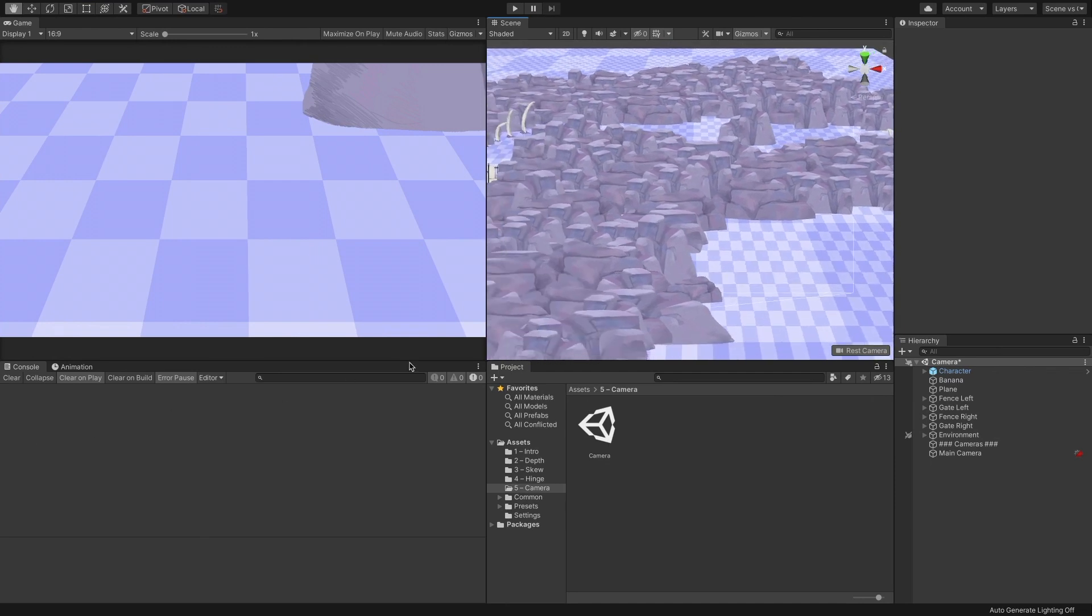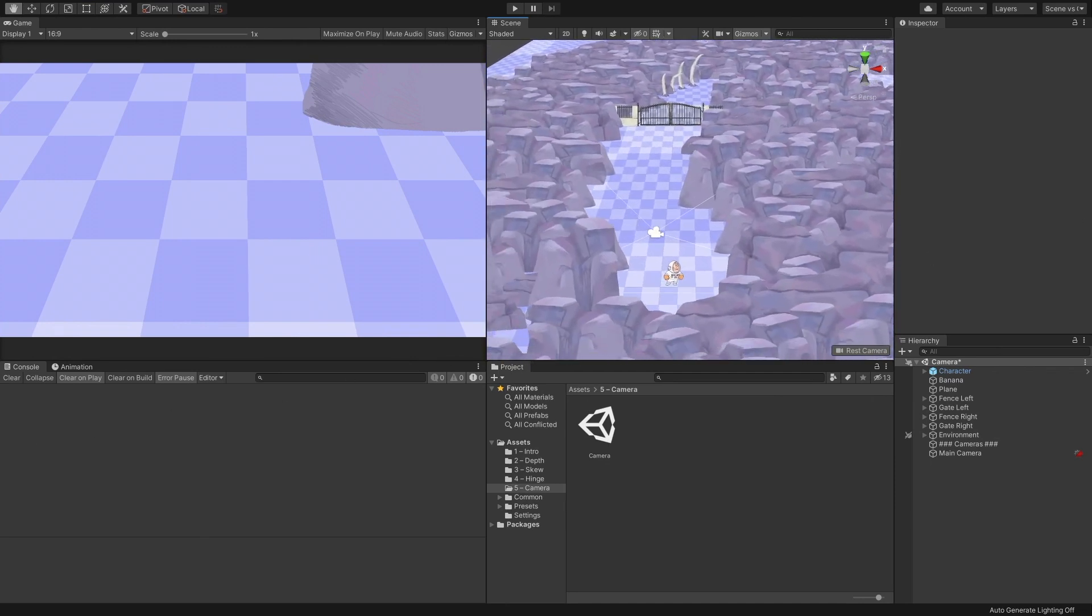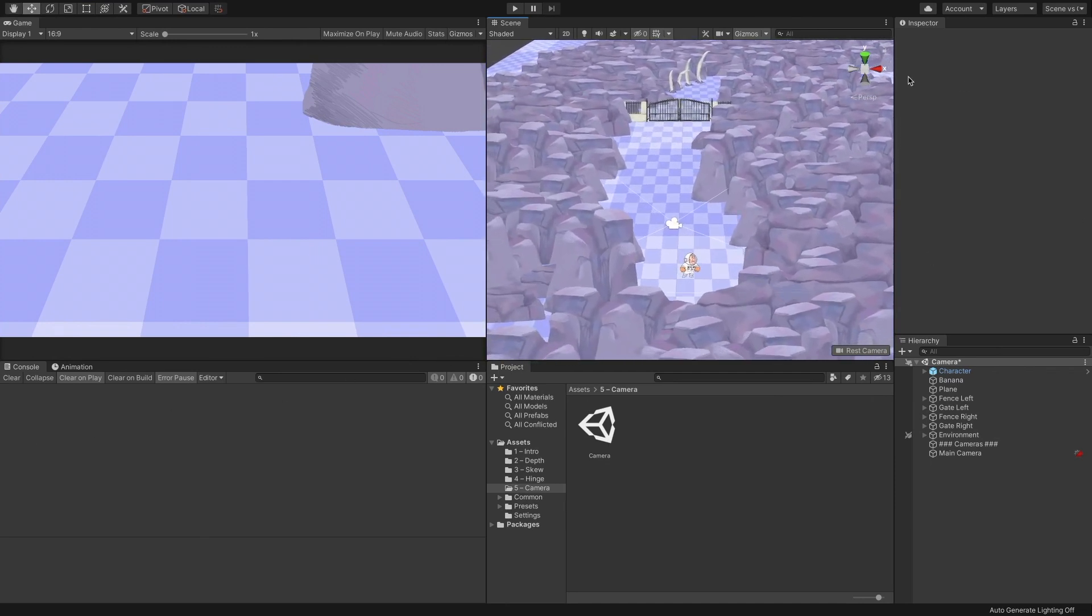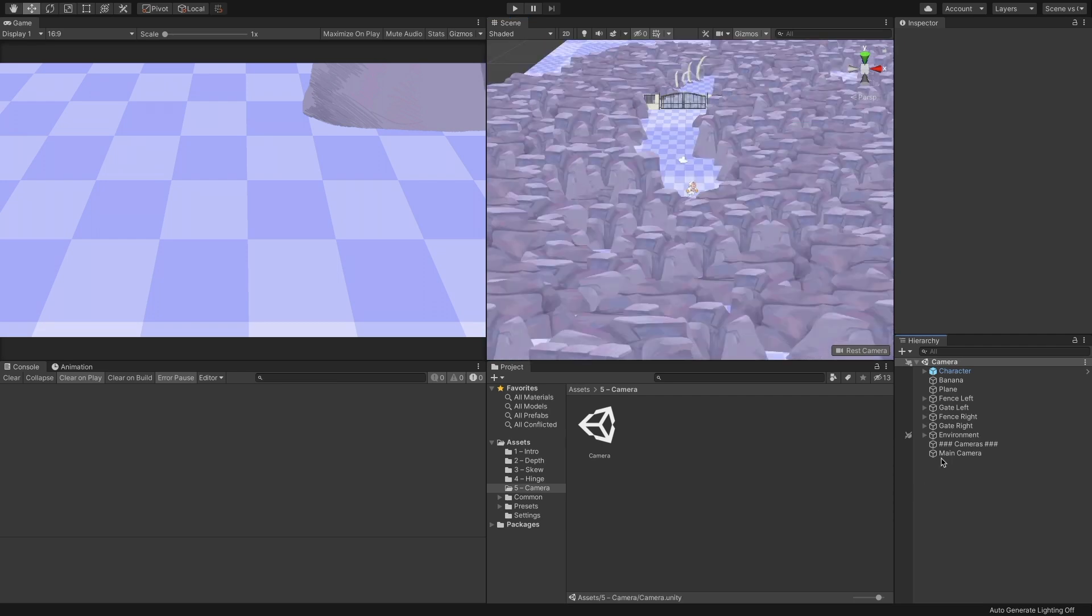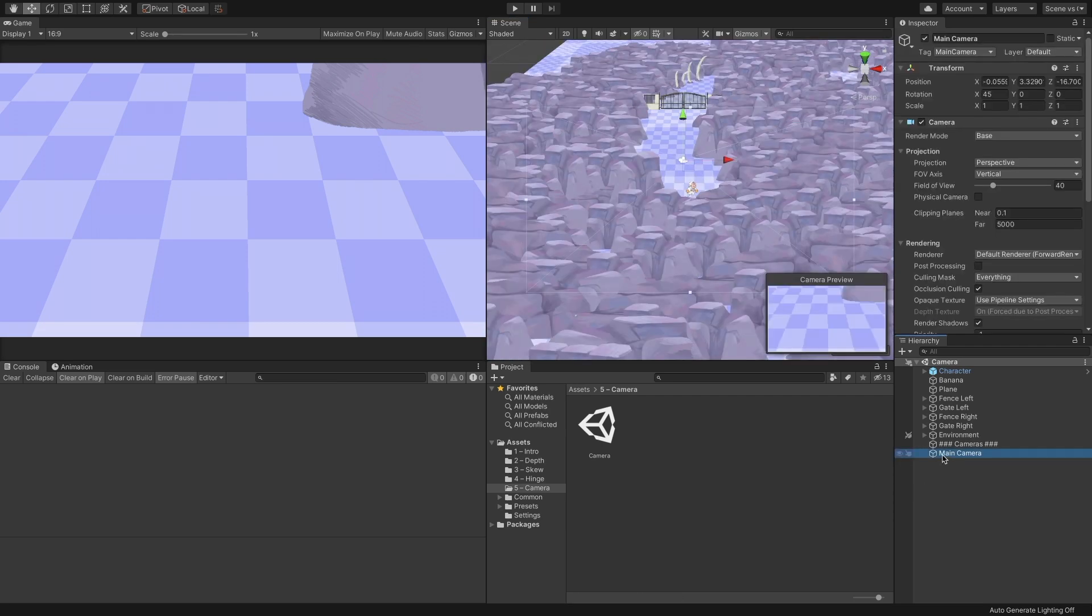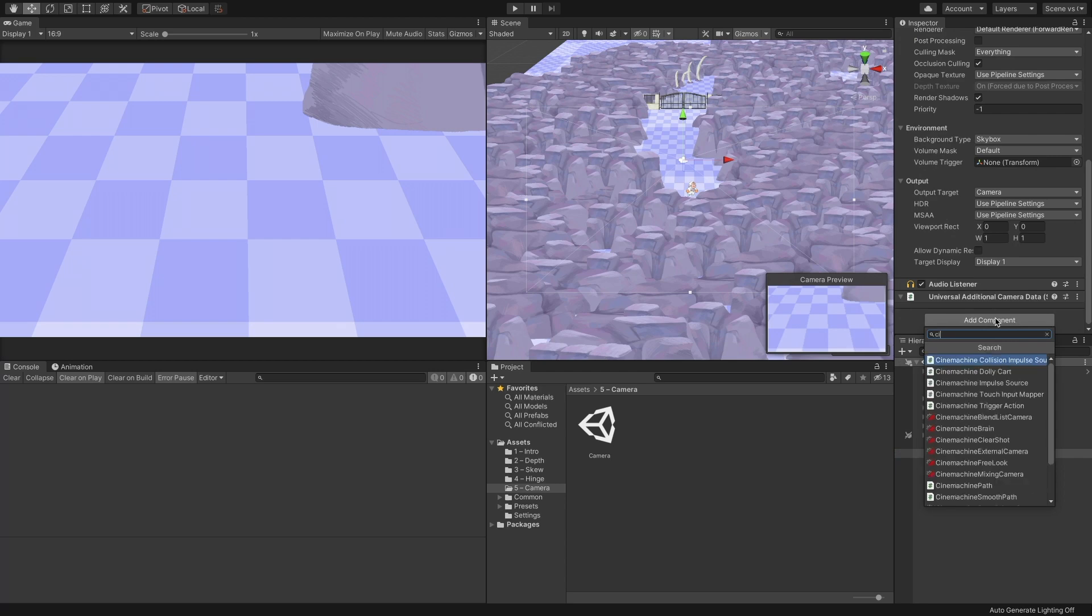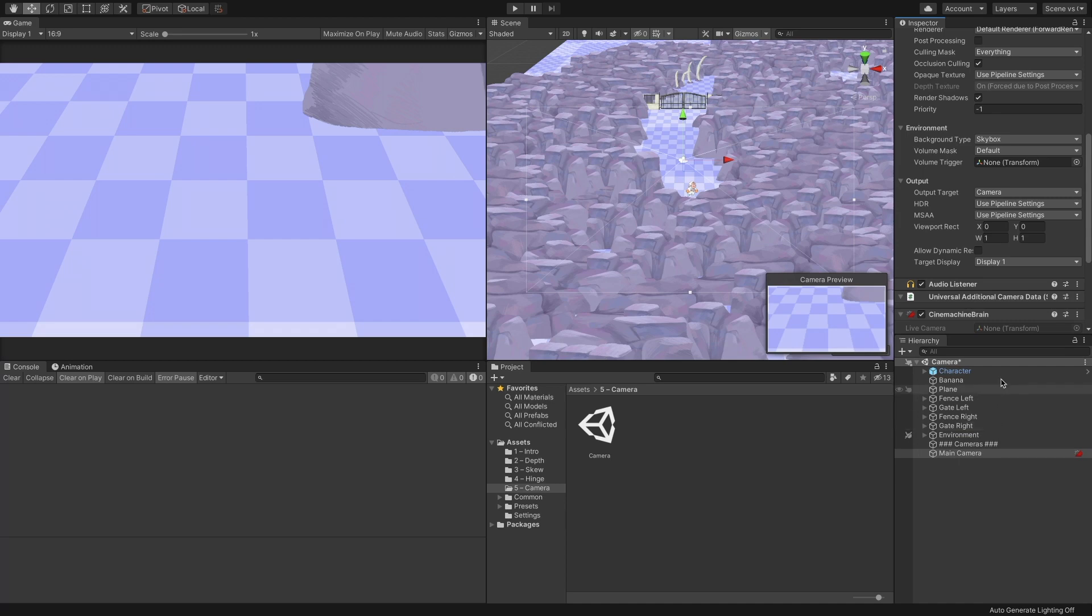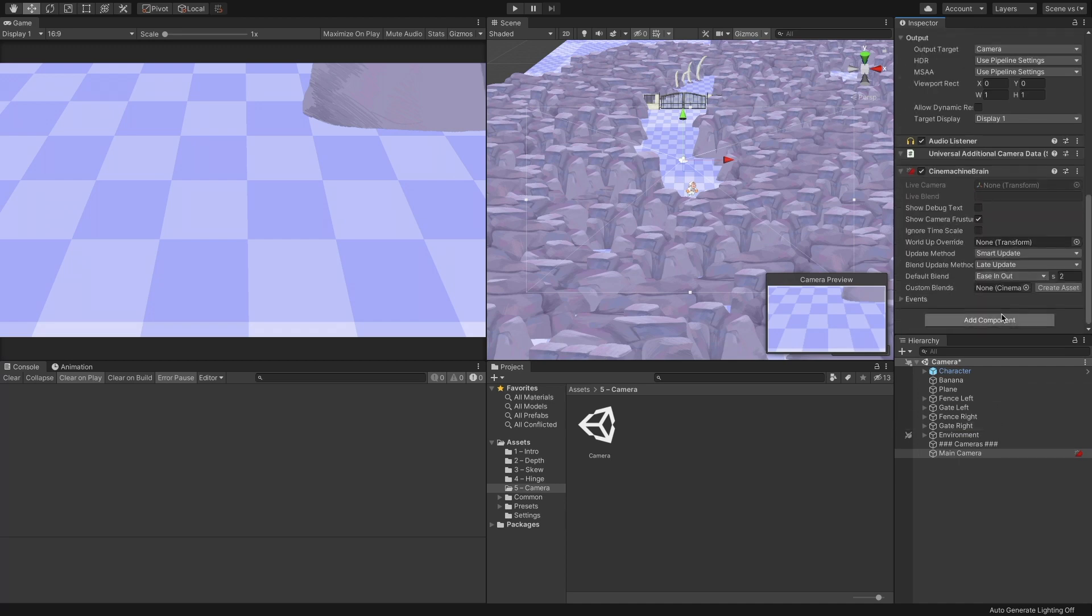I created a scene that we can add all kinds of camera controls to, but first, we need to set our camera. Select the camera object and add the Cinemachine Brain component to it. With Cinemachine, we only use one camera, and instead of modifying its state directly, we use multiple virtual cameras and transition between them.